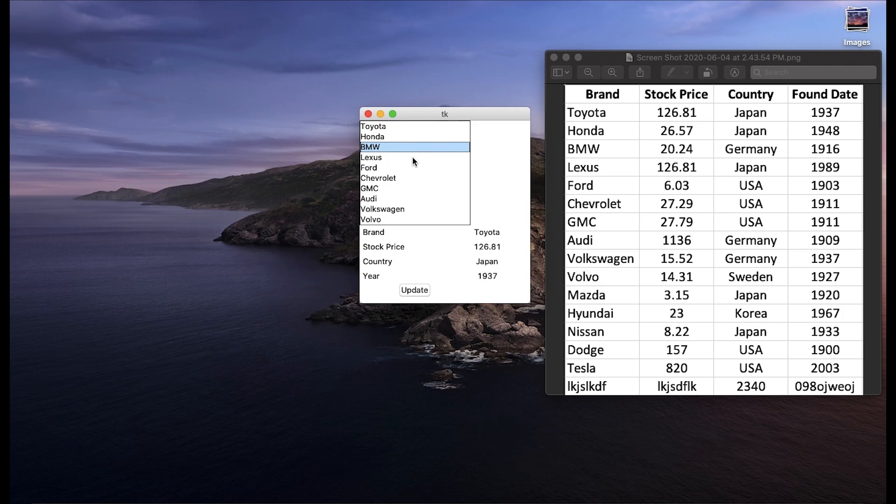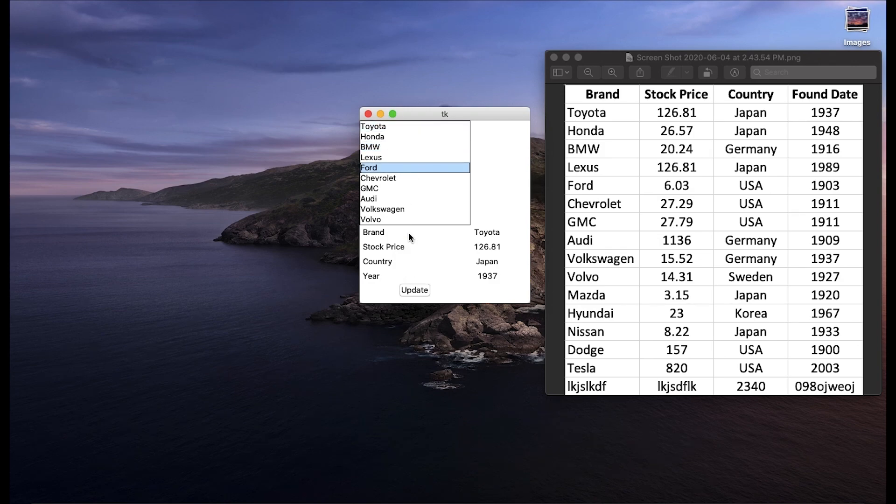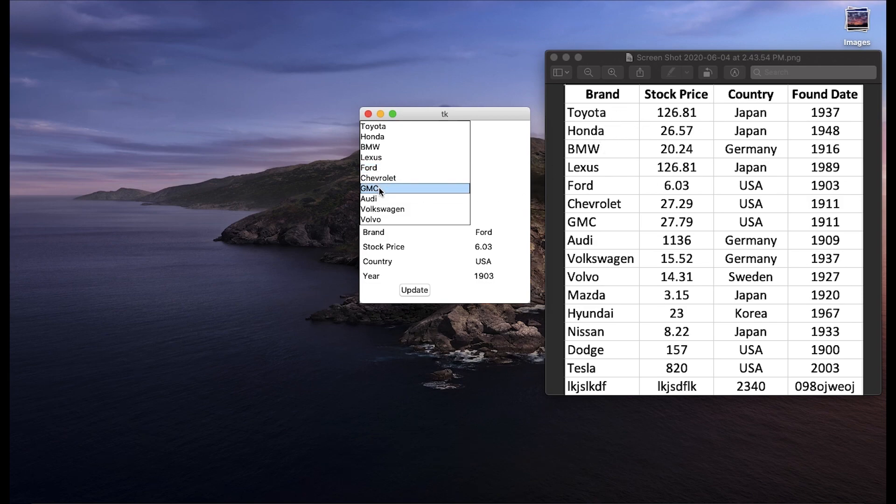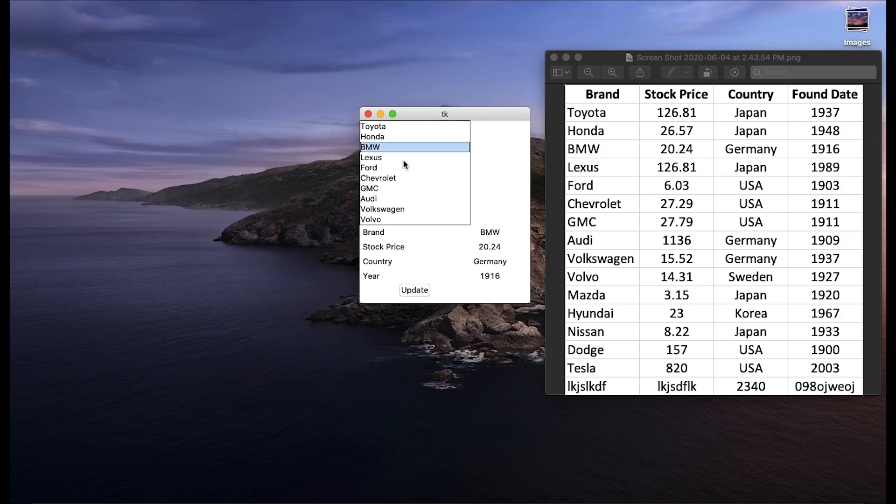Basically our end goal is to create this GUI and what this is doing is loading this brand information. It's just a spreadsheet of some basic car information and when we click on a brand in this GUI it actually updates with the values from the spreadsheet.